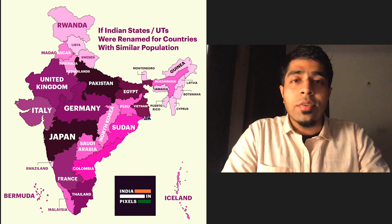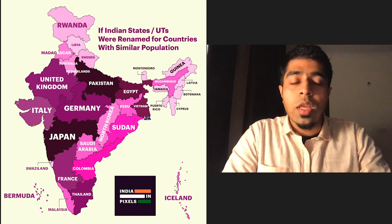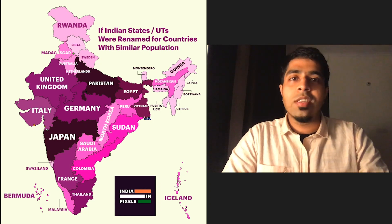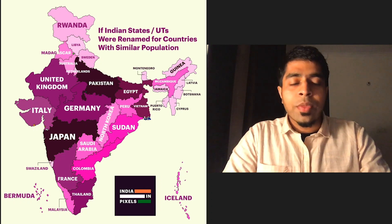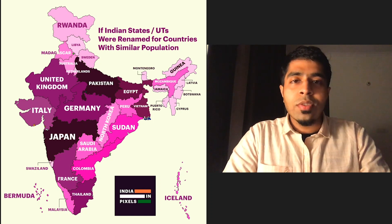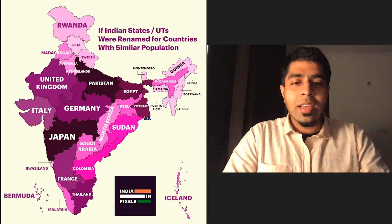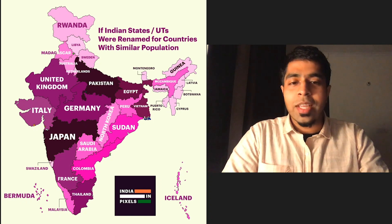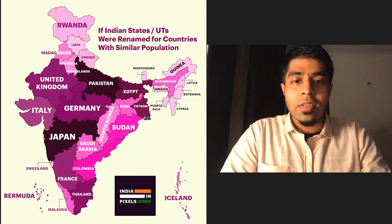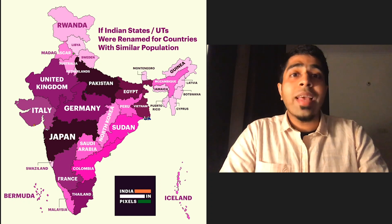We all know India is a populated country — 1.4 billion people. In some time we'll be crossing China in terms of population. But what really helps put this into perspective is to see how really large these states of India are. This is a visualization I made in which I compared the population of Indian states with the population of different countries. The state of Uttar Pradesh has as many people as Pakistan does, and the state of Maharashtra has as many people as Japan does. When you talk about such a huge country as a monolith, you're guaranteed to be wrong.